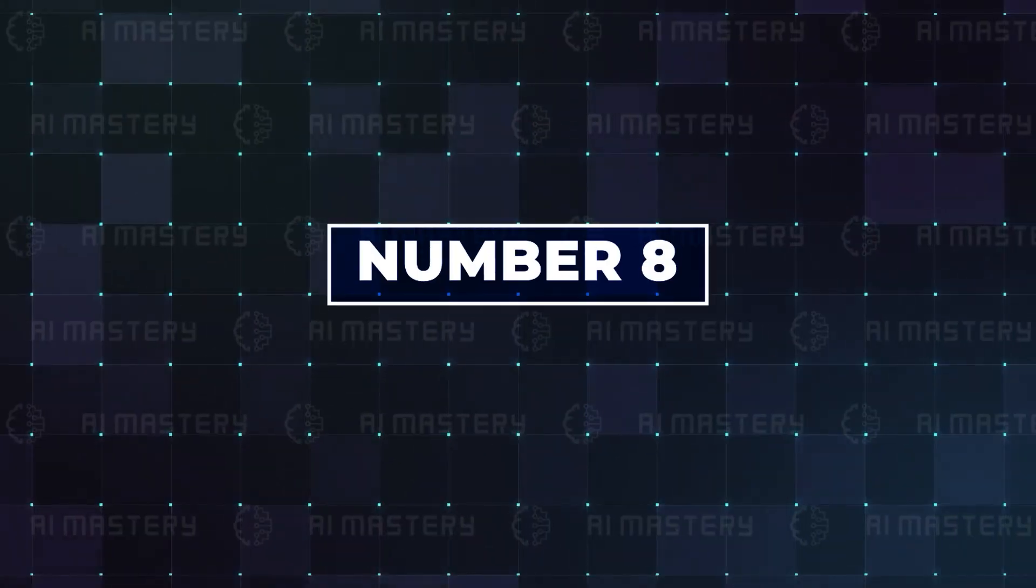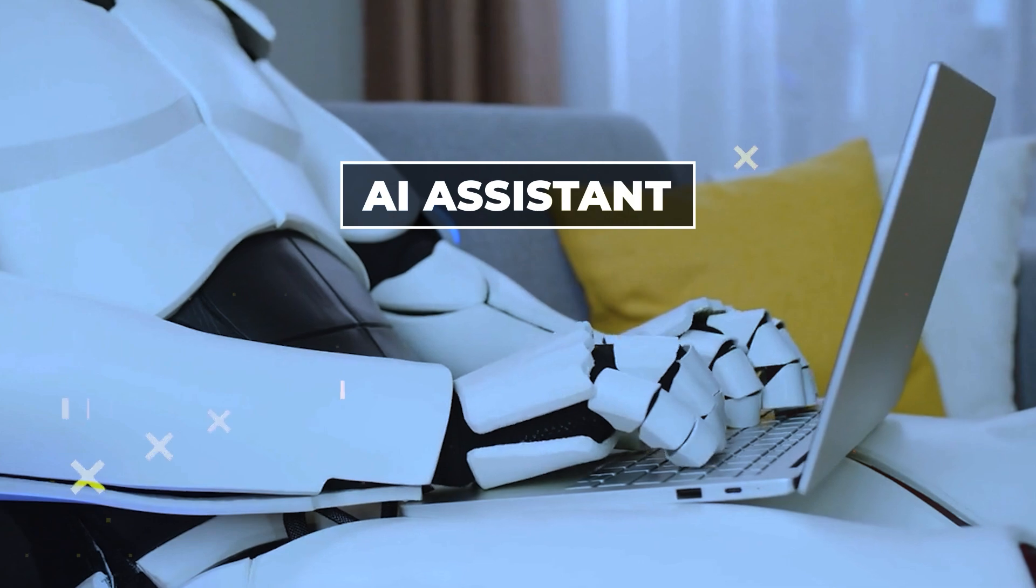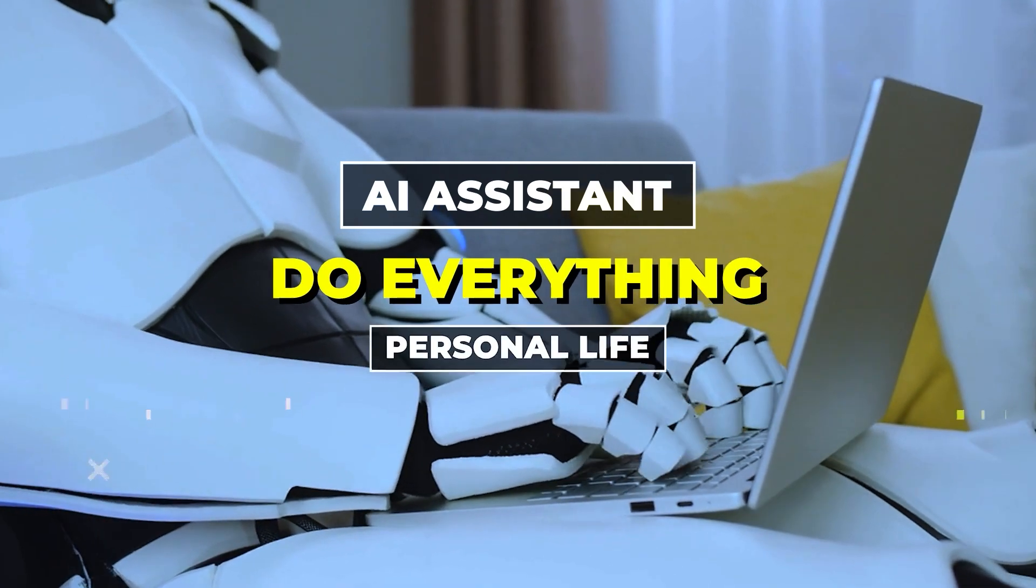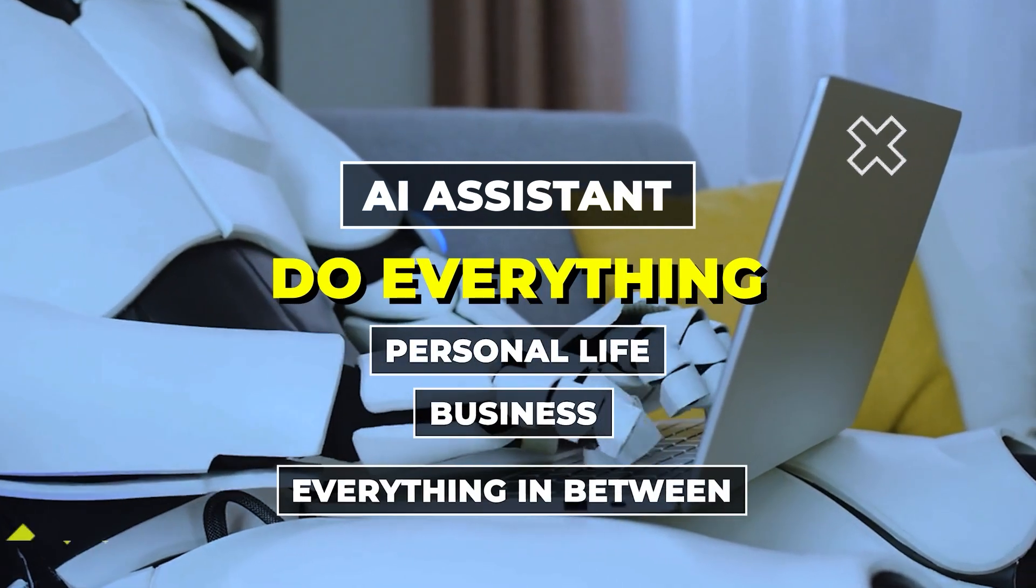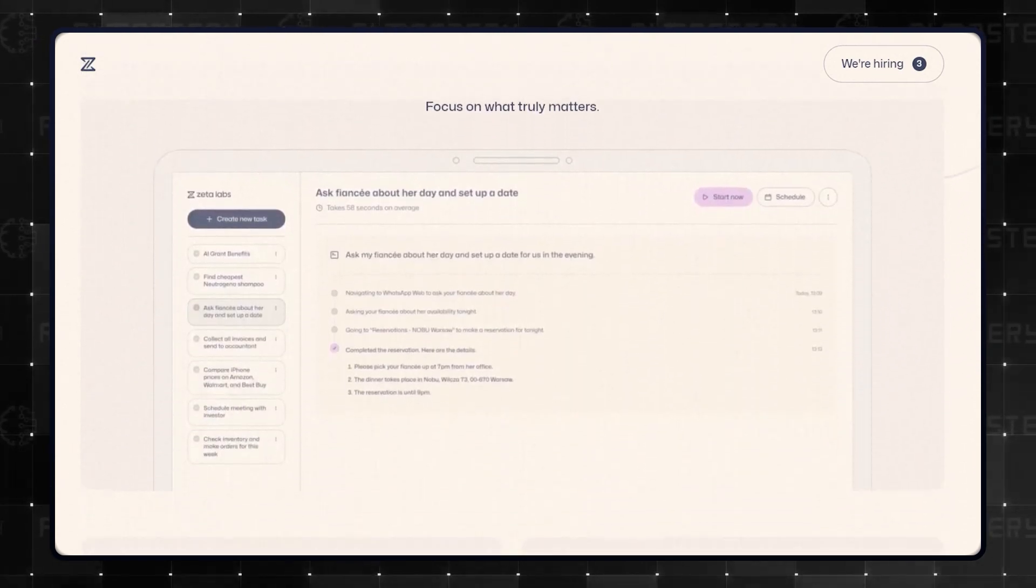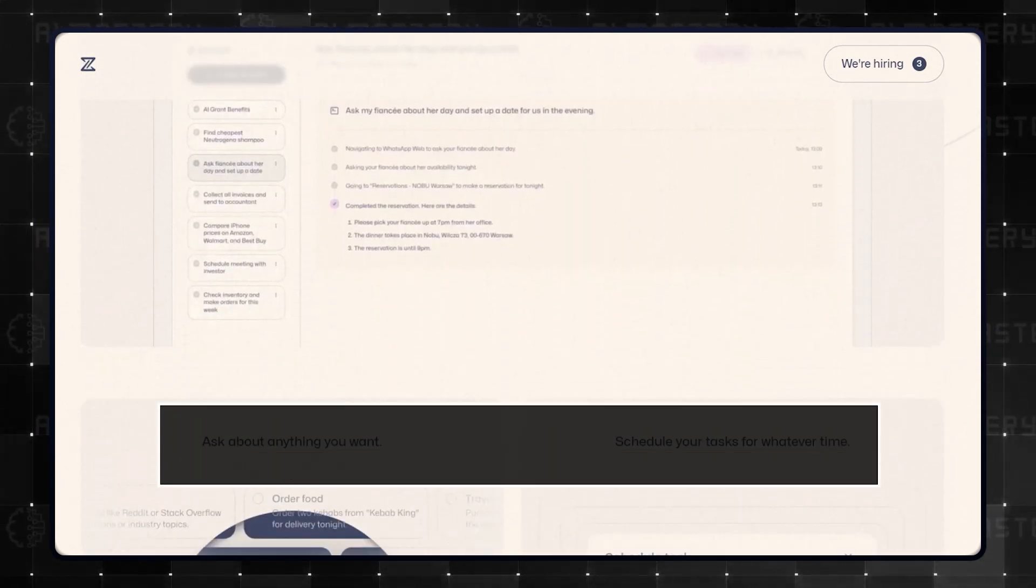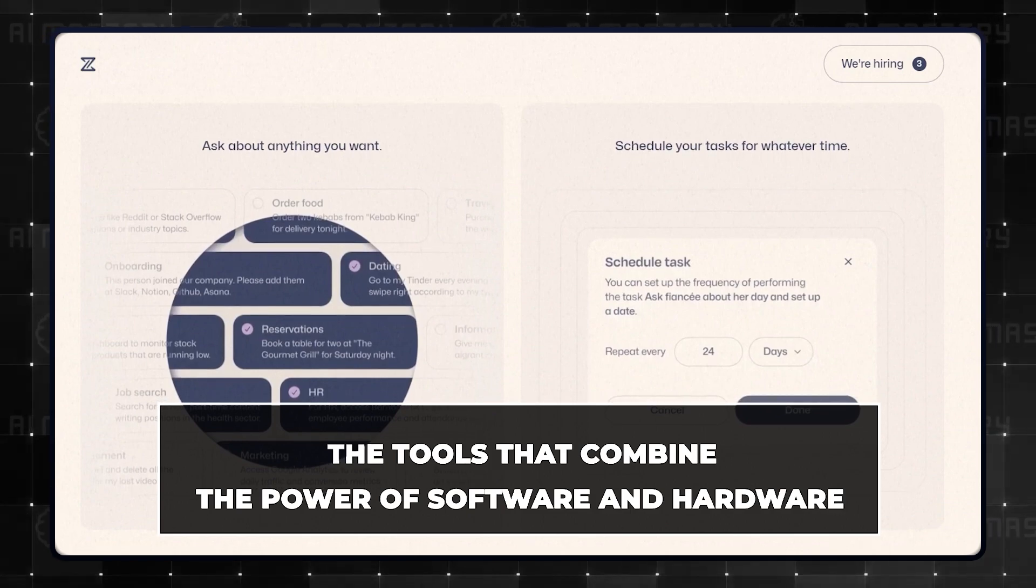Number eight, Zeta Labs. Imagine an AI assistant that can do everything from helping with your personal life, business, and everything in between. These final set of tools still undergoing beta testing are the very future of AI agents. And these are the tools that combine the power of software and hardware.